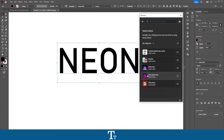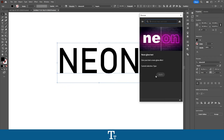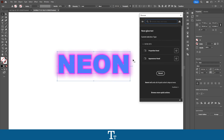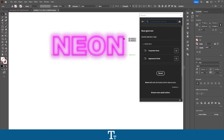Press on Quick Actions and we can see that we will now get 5 different effects we can choose from. And here we have the effect 'Neon Glow Text.' So if we press on this, look what happens with our text. We have now applied the neon glow text effect to our selected text. That was really easy as you can see.